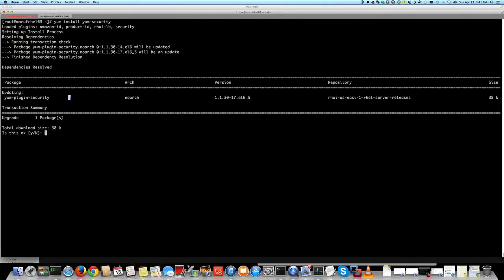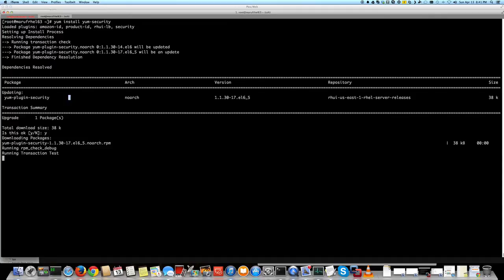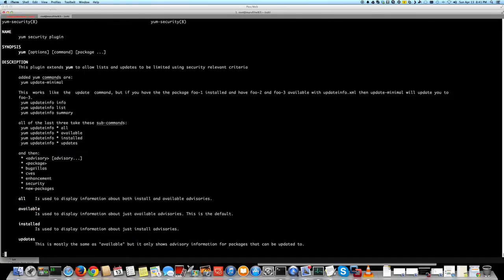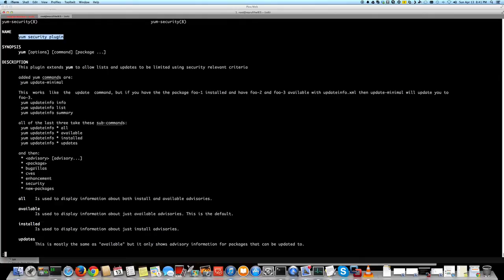And once you do that, you can check the man page of yum security plugin. So this is the yum security plugin which we just updated, but you can install it as I showed you. There are a lot of options here actually that can be helpful for you.